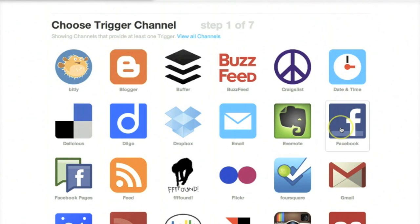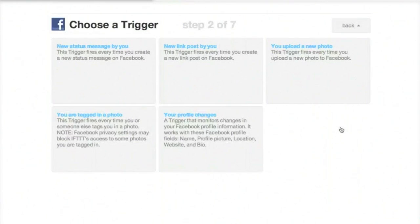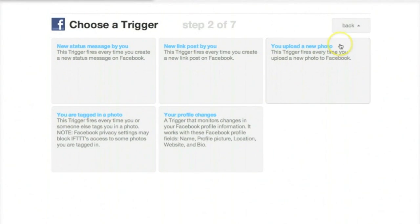Here we'll pick Facebook, and the second part of this is what happens. So if I upload a new photo to Facebook, it would automatically go to Dropbox.